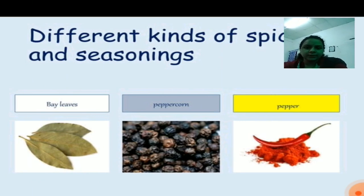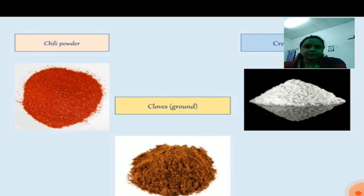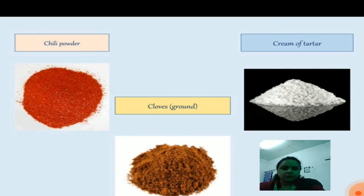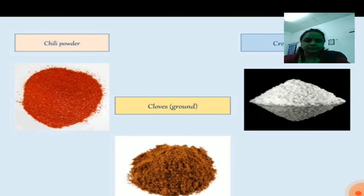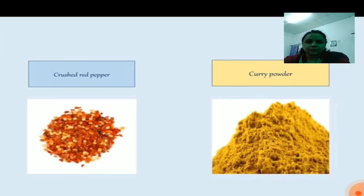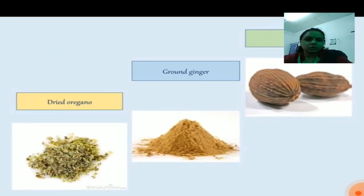The first spice is bay leaves, peppercorn, pepper — it may be red or green — chili powder, cloves, and caramel cream of tartar. Next is crushed red pepper and curry powder. These are some of the spices which are used in stock preparation.